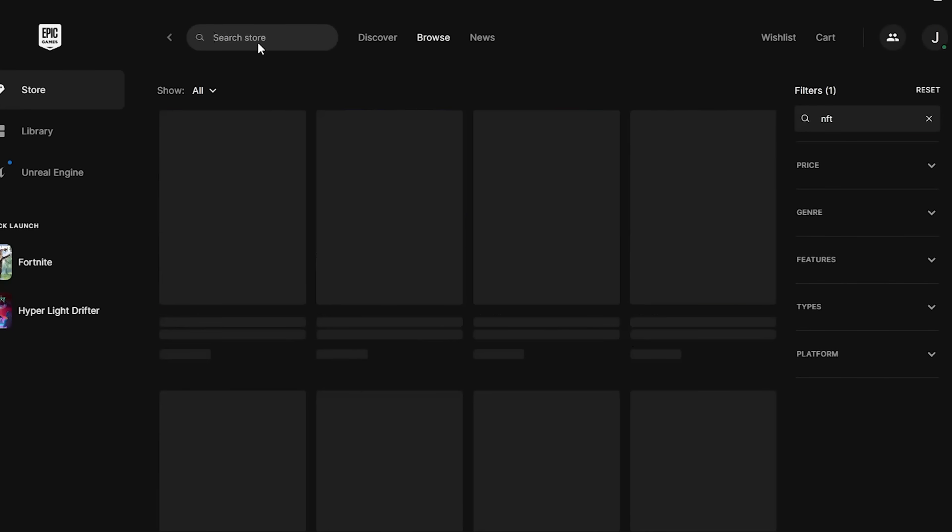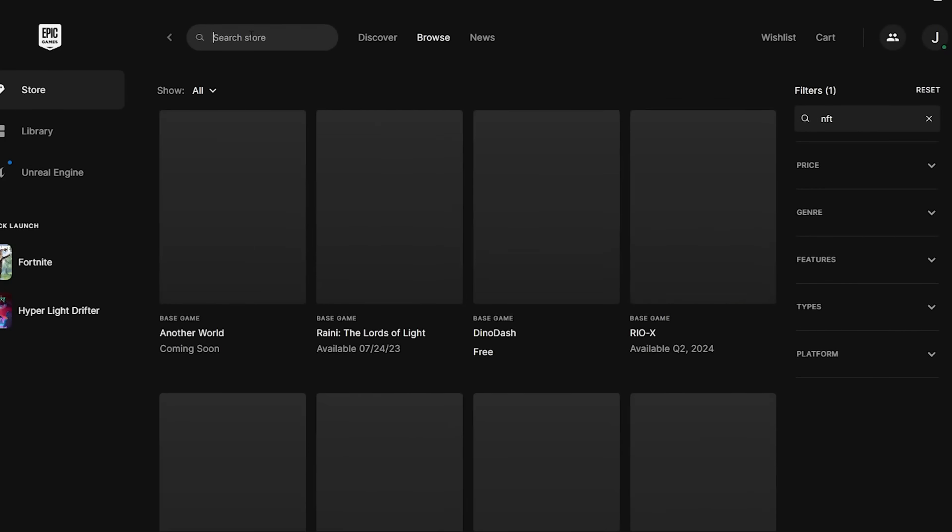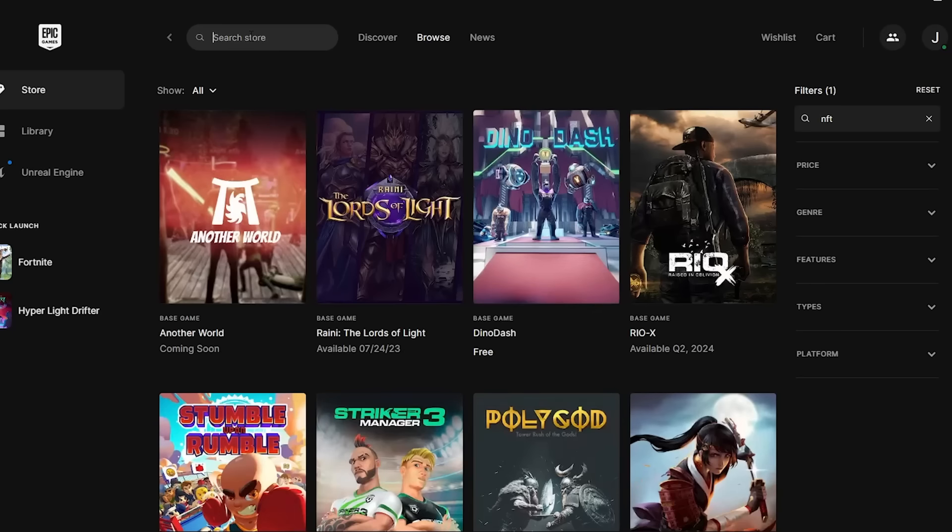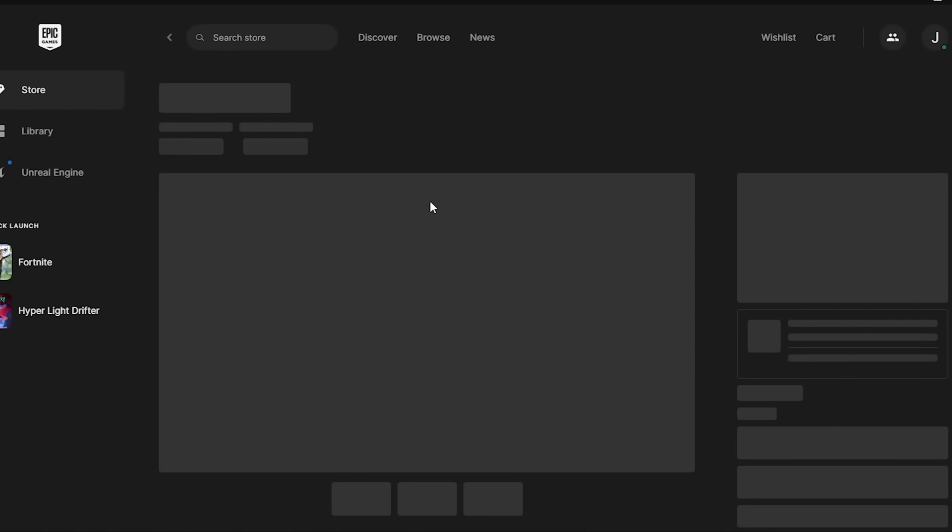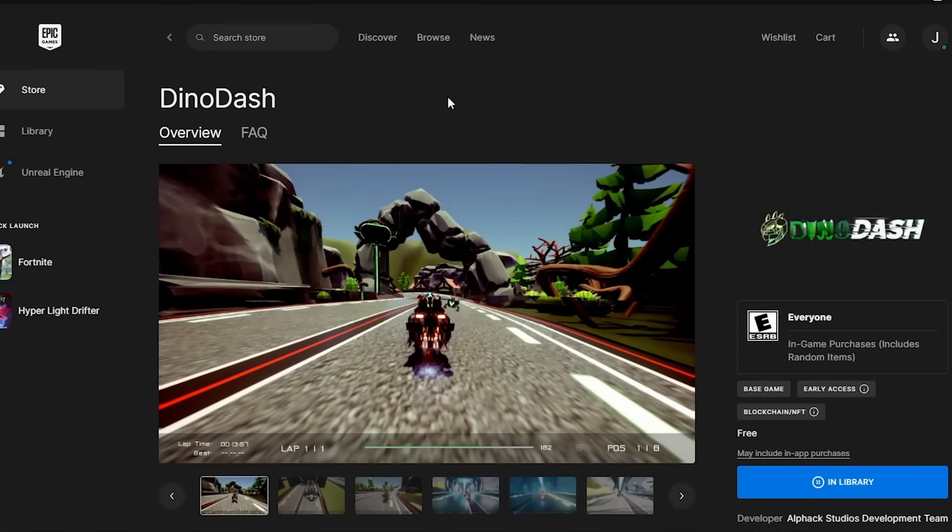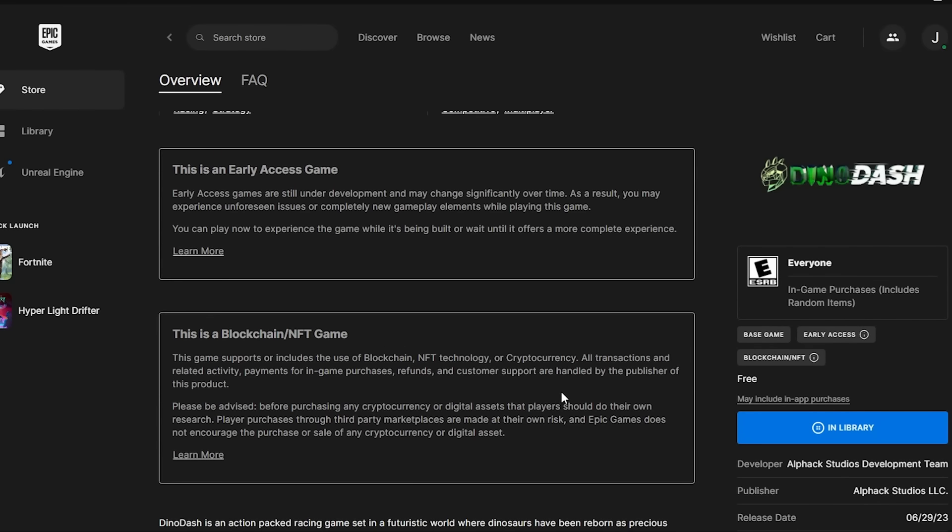Searching for the keyword NFT in the Epic Games Store brings us to the comprehensive list of all blockchain games on the platform. A lot of these are marked as coming soon, but there's about a dozen that we can play today. Interestingly, each one of these games comes with a lengthy disclaimer regarding the risks of using crypto.